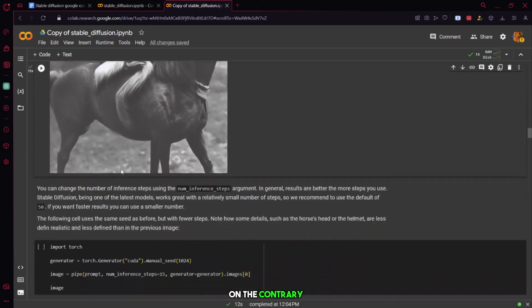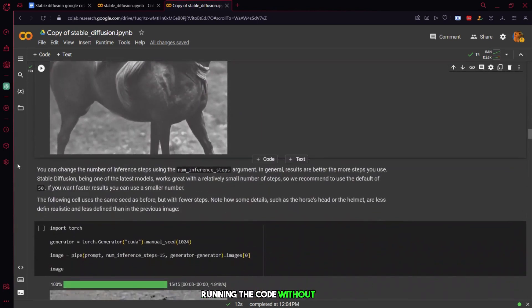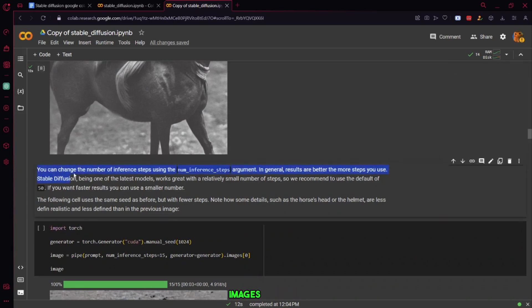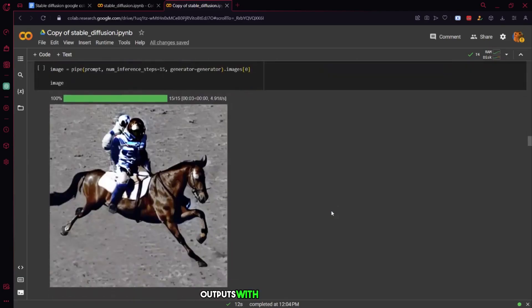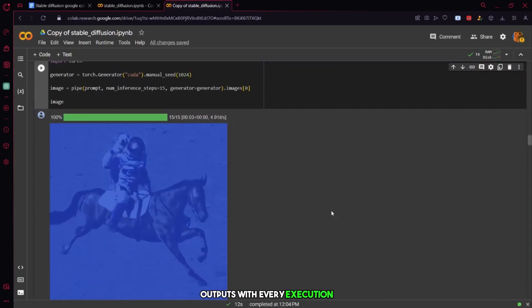On the contrary, running the code without the manual seed generates different images each time, allowing for a diverse set of outputs with every execution.